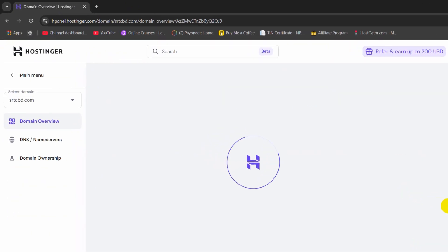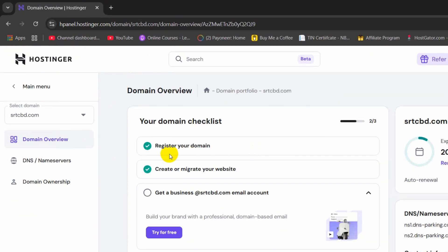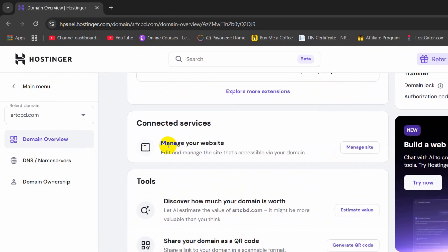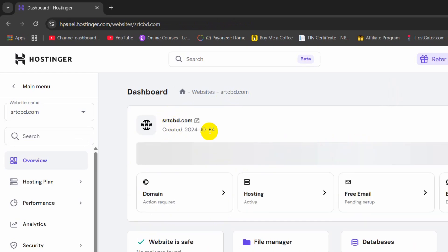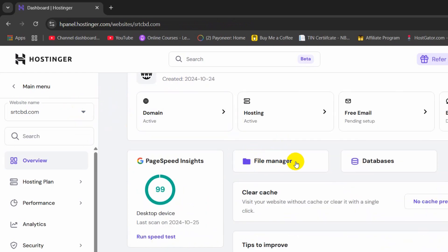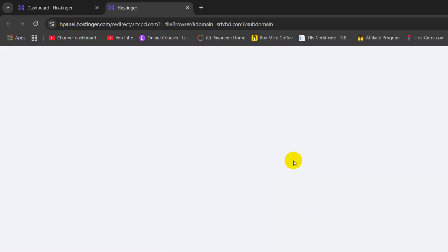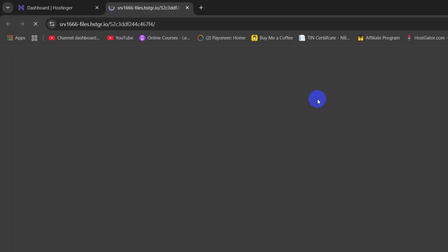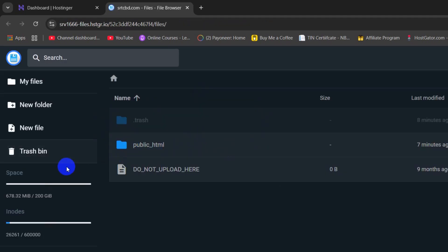I am going to click on Manage. Then scroll down and here you can see Manage your website or Manage Site. Click here and it will take me to a new page. From there, I need to click on File Manager.